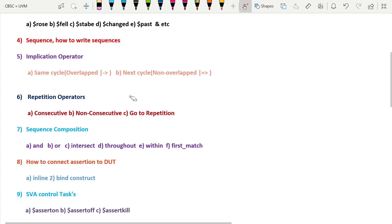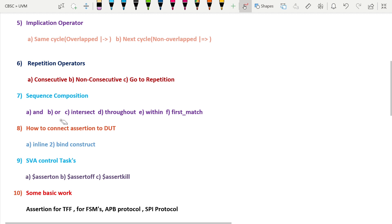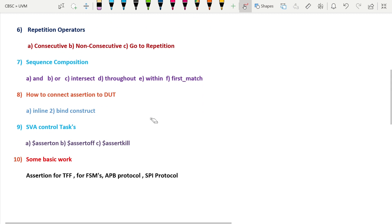The seventh part covers sequence composition — how we can compose sequences using constructs such as and, or, intersect, throughout, within, first_match, and so on.